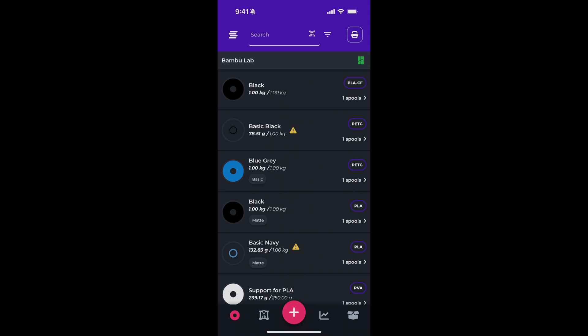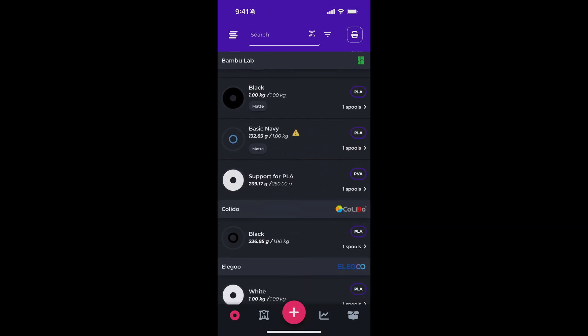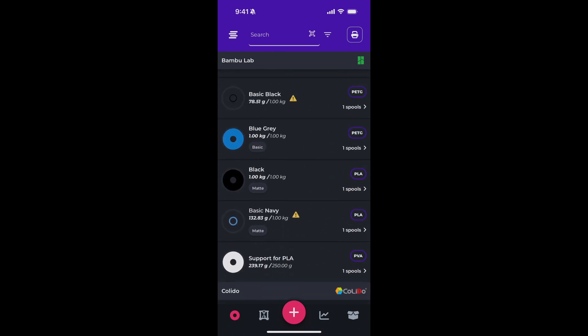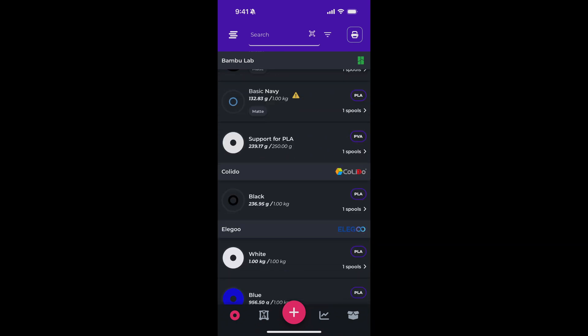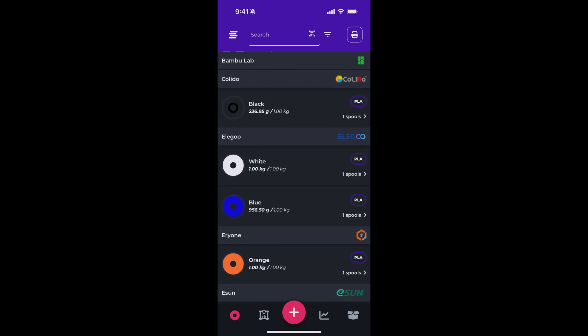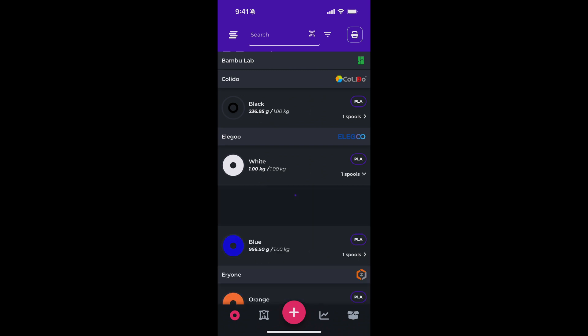We have a couple different ways to access the print queue. Let's start from the main filament page. From here, you'll see we have our list of filaments, and to the right, you'll see the number of spools associated with that filament. If you tap on that number, you'll be presented with a list of spools under that filament.